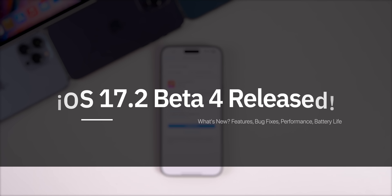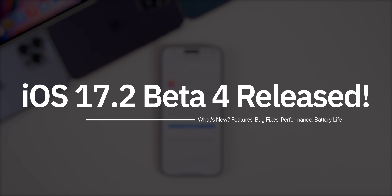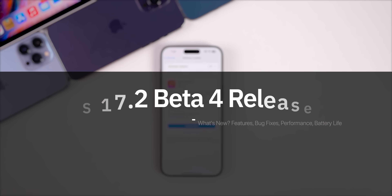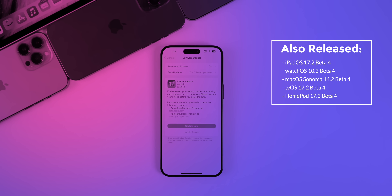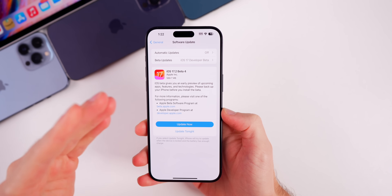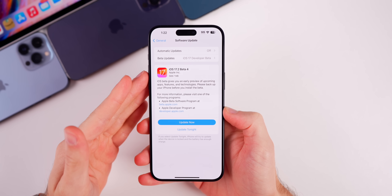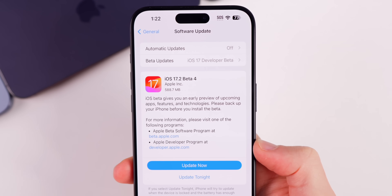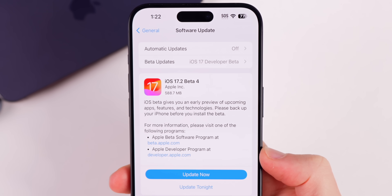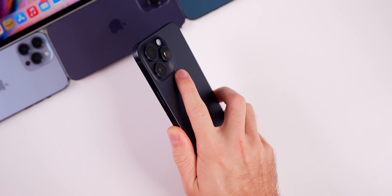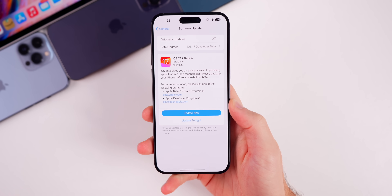My name is Brandon and today Apple released iOS 17.2 beta 4 to registered developers and soon for public beta testers. Along with this release, Apple also dropped the fourth beta for iPadOS 17.2, watchOS 10.2, macOS Sonoma 14.2, tvOS 17.2, and HomePod version 17.2. In this video we're talking all about iOS 17.2 beta 4. The size of the update came in just under 590 megabytes on my iPhone 15 Pro Max coming from beta 3.